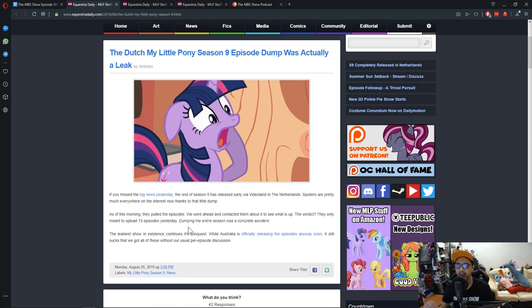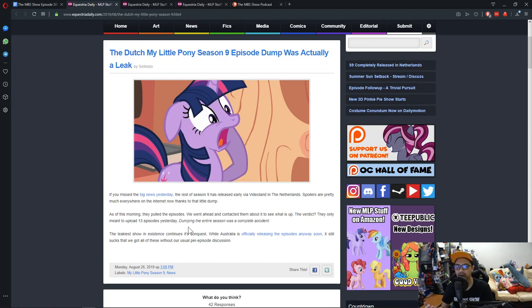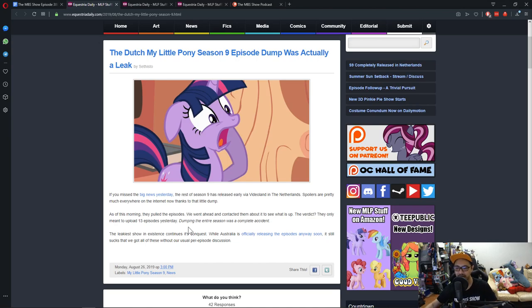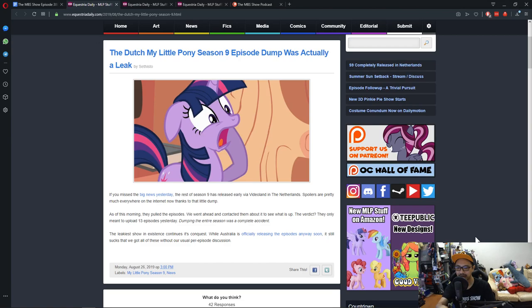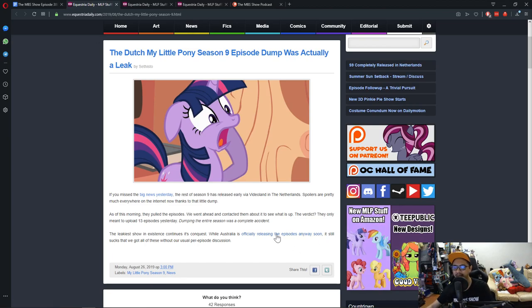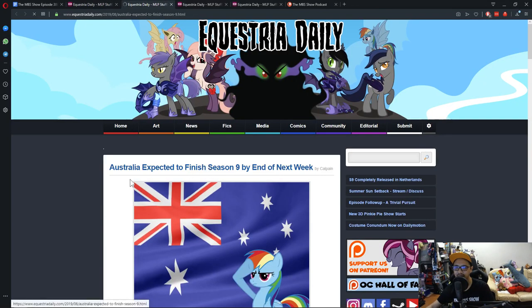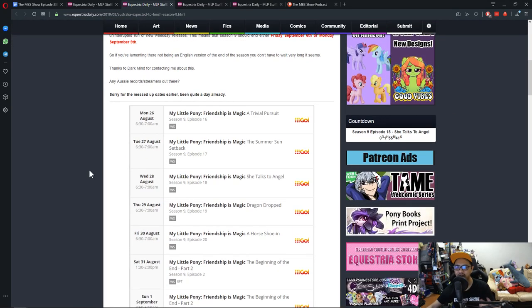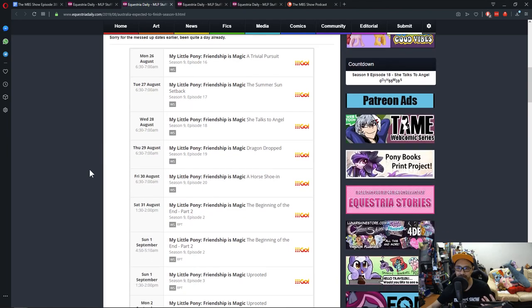Mind you, all of this are in Dutch, so there's no English version of it out, unless they do the what China did thing. That's troubling enough, and I'm guessing someone's gonna get schooled at whatever channel this is. The show is still going to be out early in some part of the country, while Australia is officially releasing the episode away soon.